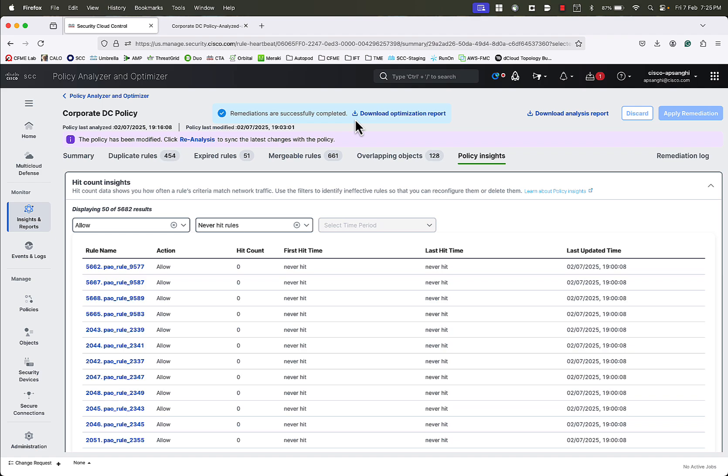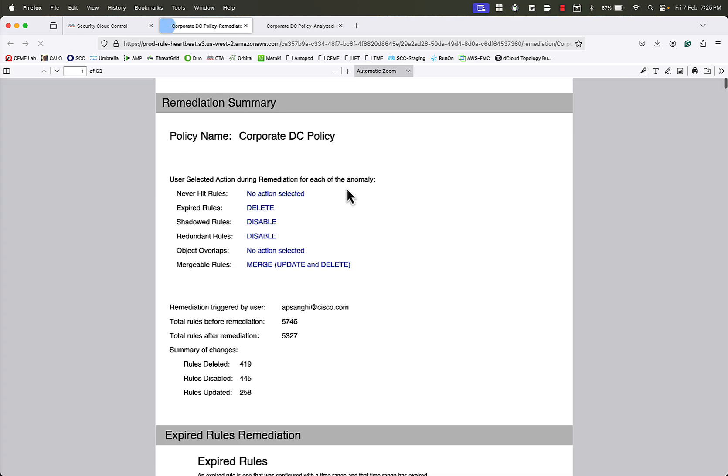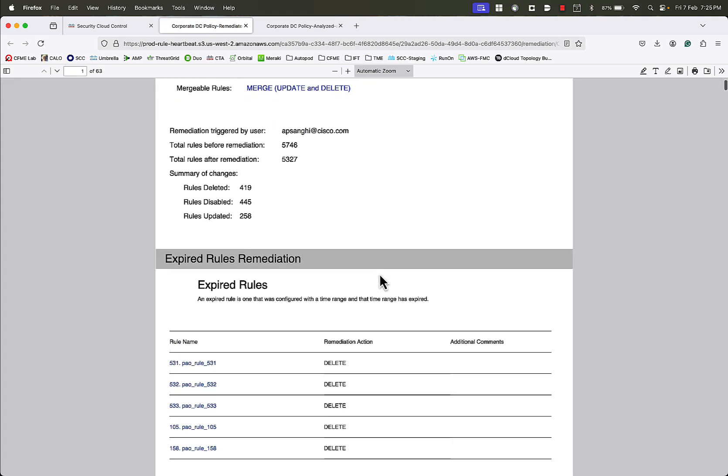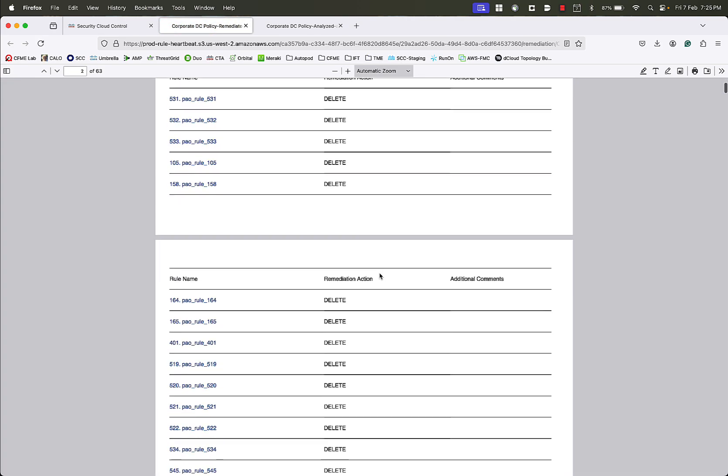Once the remediation is complete, we can download the optimization report, in which we can see the actions that were applied on the rules.